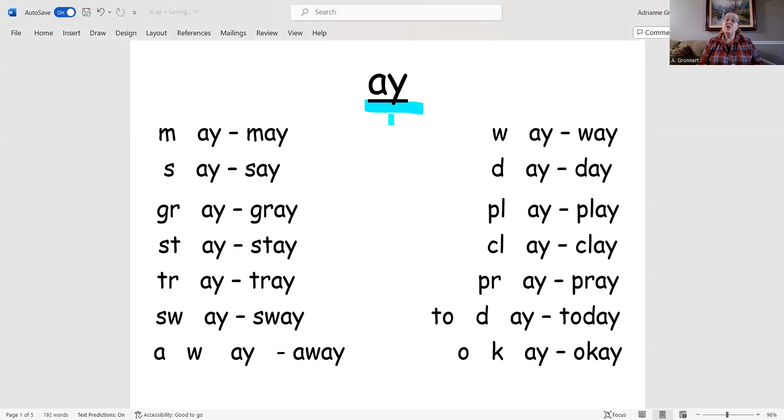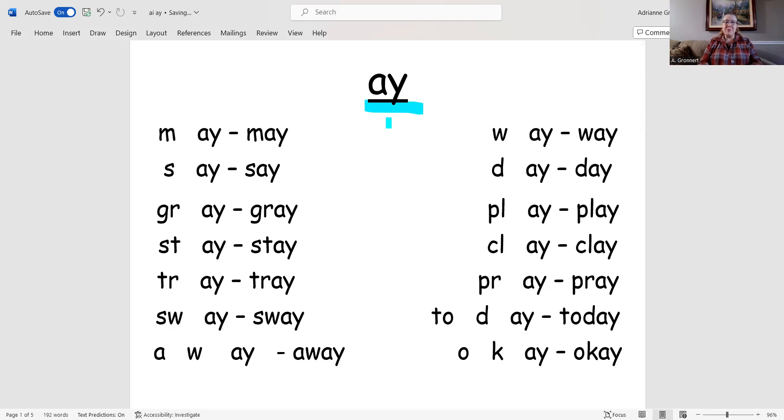Did you know that the two letters A-Y say 'ay'? They do. Let's practice reading that sound together: ay.